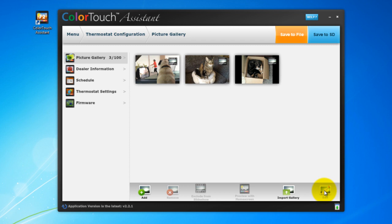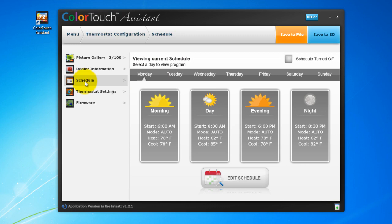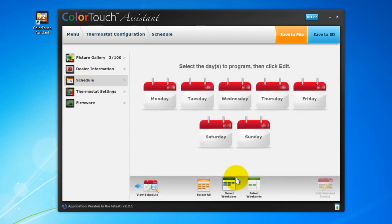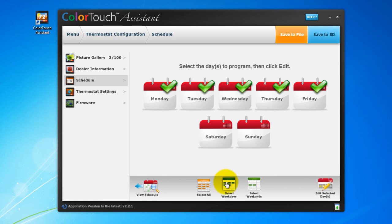Dealer information, which we don't need to worry about. Schedule is the time period function. With this screen, you can program your Color Touch to have different temperature settings at different times of the day. If you would like more information on how to set this up, be sure and watch our episode on time period.